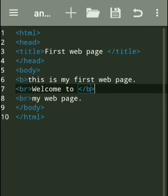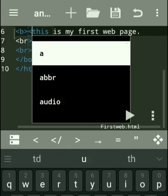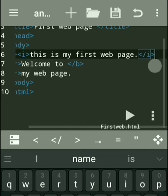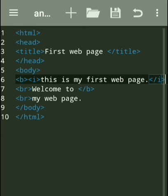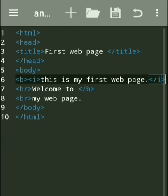Now we want to apply an italic effect. For the italic effect, we use the i tag. Whichever portion we want to italicize should be enclosed with the italic i tag — opening and closing. If we open it here and close it after the first line, then 'This is my first web page' will have the italic effect. The other two lines have bold effect because the bold b tag ends later, while italic is only for this first line.